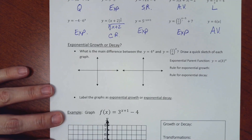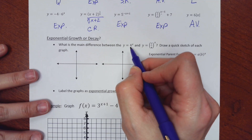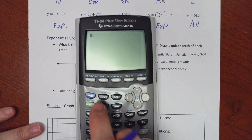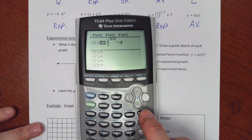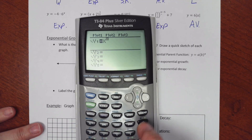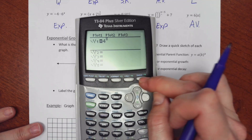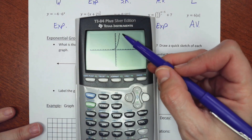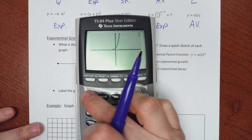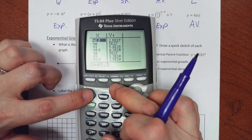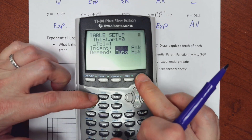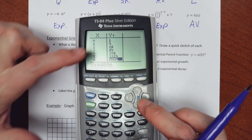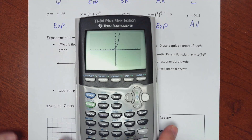Now let's talk about growth and decay. If I graph y = 4^x, watch what happens: it comes from the left and rises up. Look at the table — everything's multiplying by 4, growing very large very fast. That's an exponential growth. The bigger the base number, the faster it's going to grow.